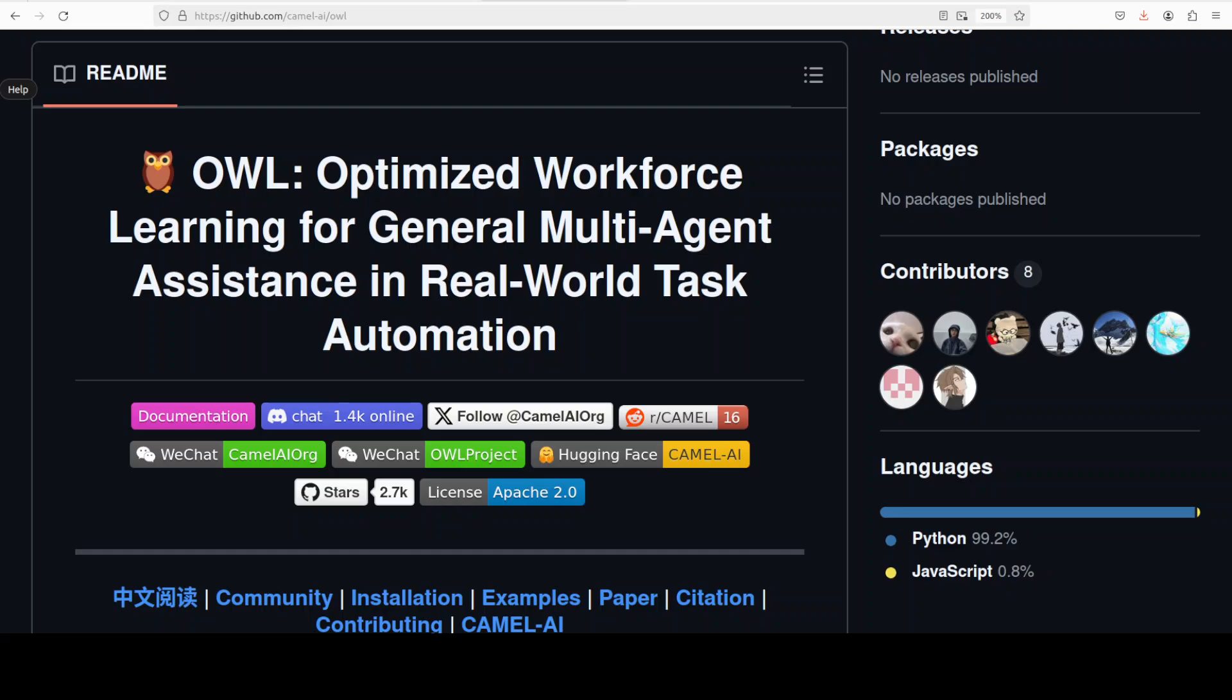OWL proposes a new cooperative agent framework called role-playing which uses inception prompting to automate cooperation between communicative agents. This approach requires only a preliminary idea from humans to guide conversation toward complex task solving.